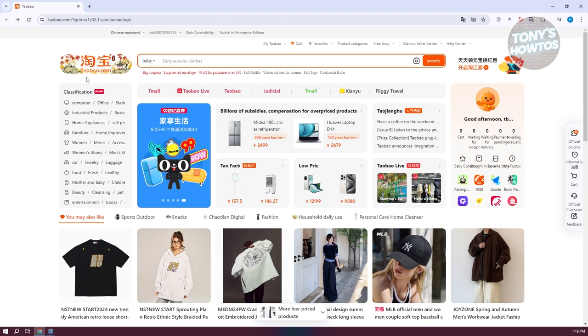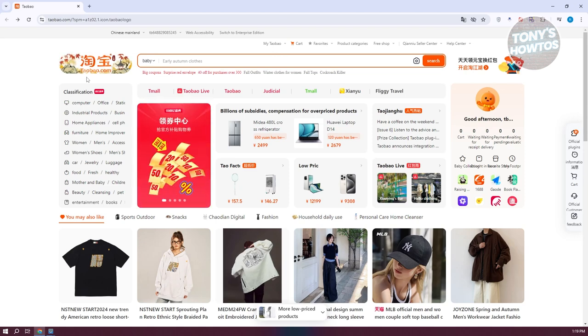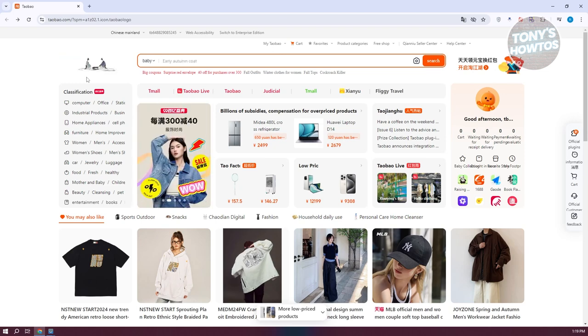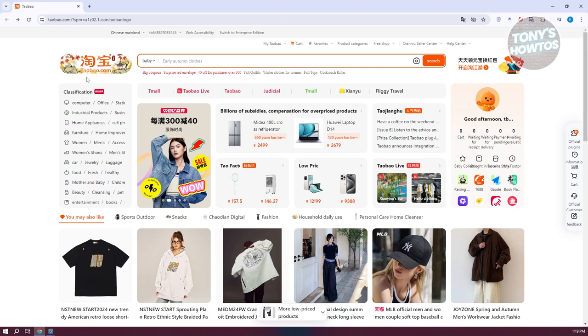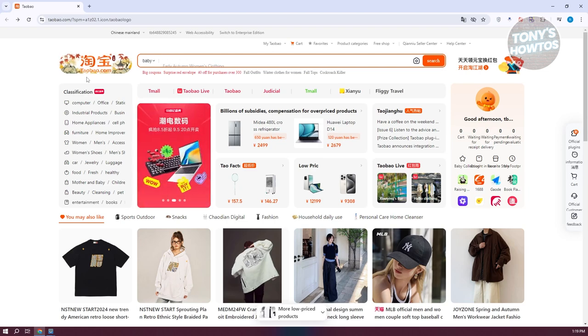By the way, if you're having trouble translating, reading, or using the website because of the language barrier, we actually have a tutorial for you to translate the website into English. Make sure to check out our channel.